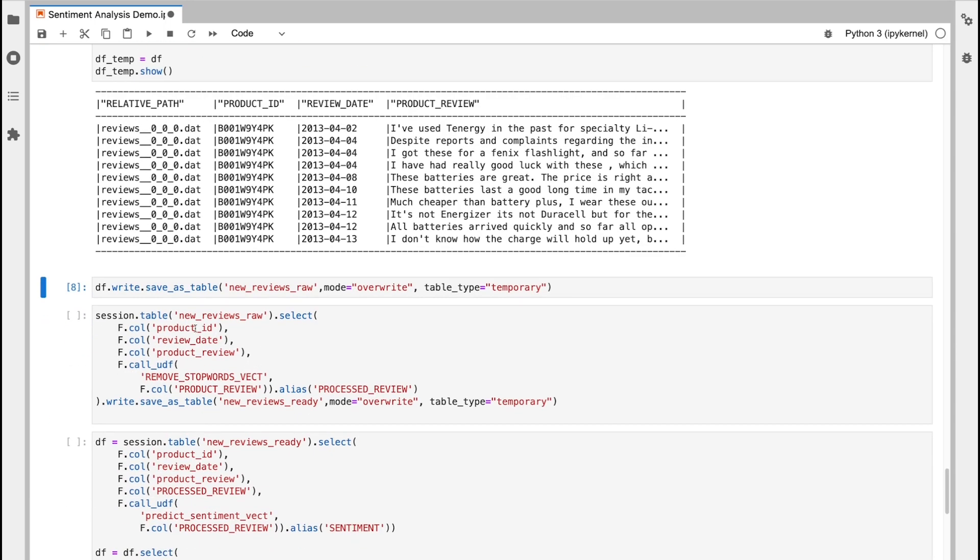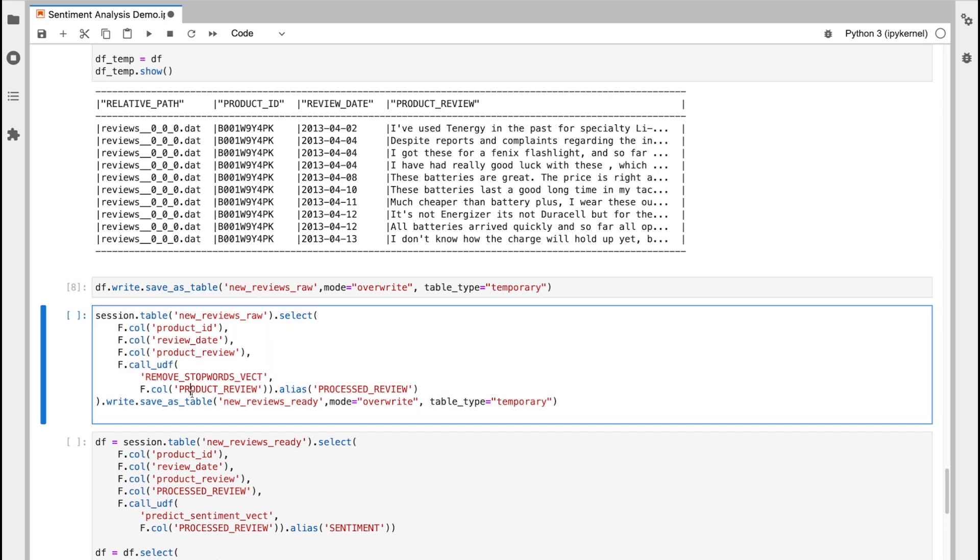With that new table, what I can then do is pull through various different columns, and also call my function to remove stop words and other punctuation. I'm going to then save that into a new temporary table called new reviews ready.